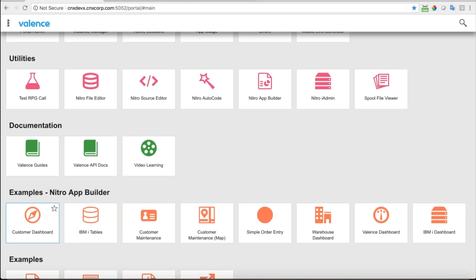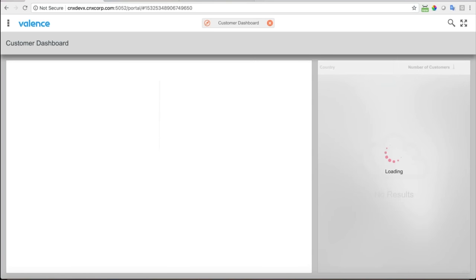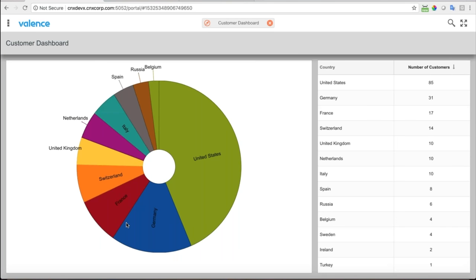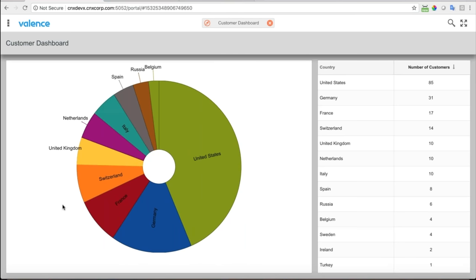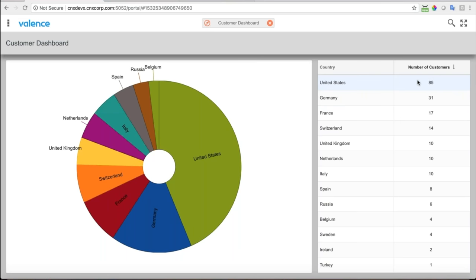Let me launch the completed customer dashboard — this is our goal, to recreate this app from scratch. When I launch it, I first have a pie chart on the left side that lists all the countries where I have the top number of customers. The chart on the right side shows the same data displayed differently — these actually use the same data source. They're listed in descending order from the country with the top number of customers.